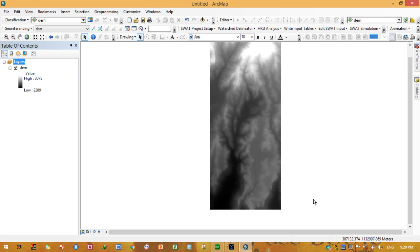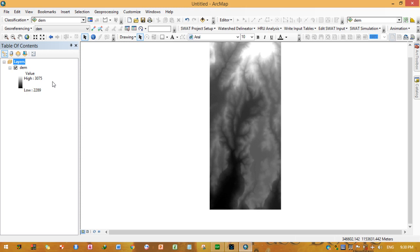In order to perform watershed delineation, you need to have a Digital Elevation Model (DEM). As you can see, this DEM has a high elevation value of 375 and a low elevation value of 189. We need to extract a smaller DEM because using the full DEM, the watershed delineation task takes a longer time.